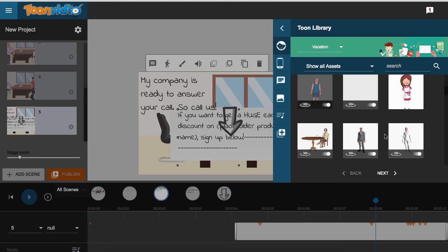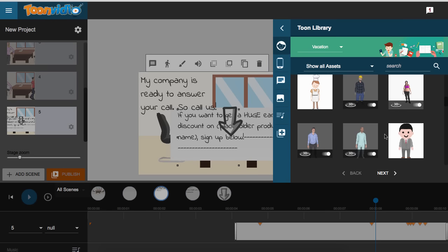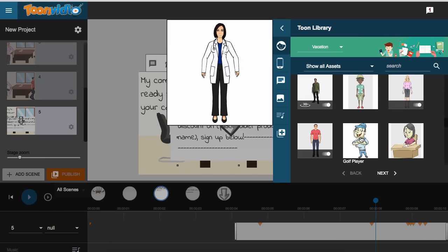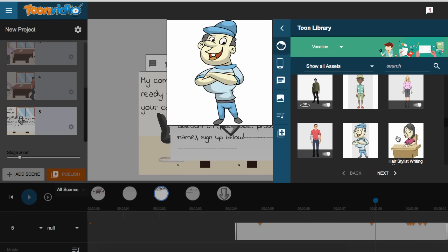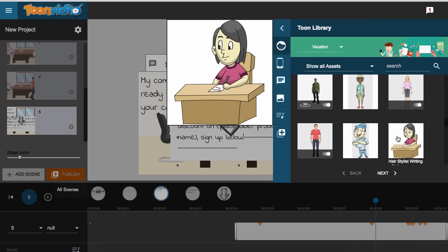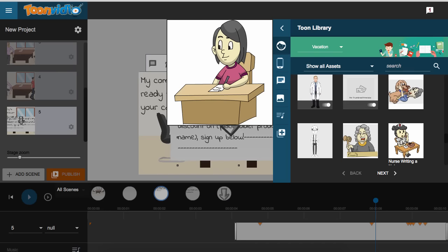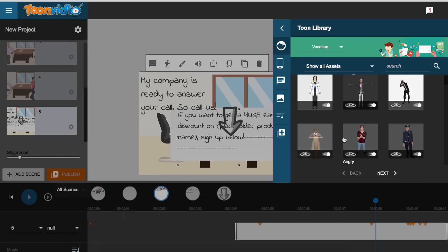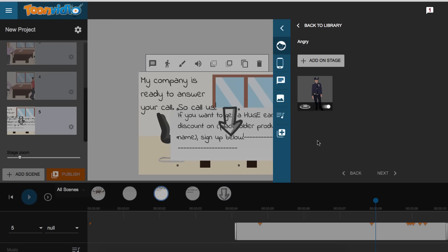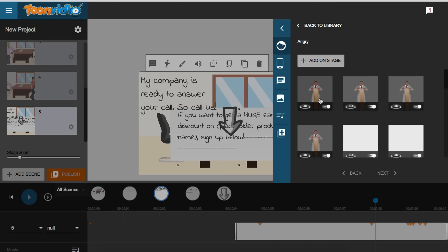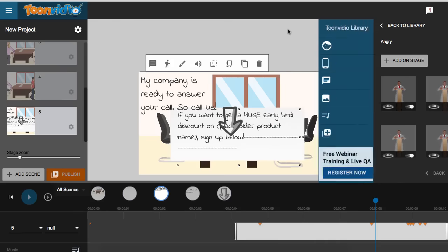The biggest feature of this software is these animated people. What this software offers that other creators like ExplainDio, for example, don't offer are these animated people. They are quite cool and they're unique as well. You can add 2D features or the 3D ones. At any stage, if you want to select one, you can see how this works — these 3D people are completely animatable as well.